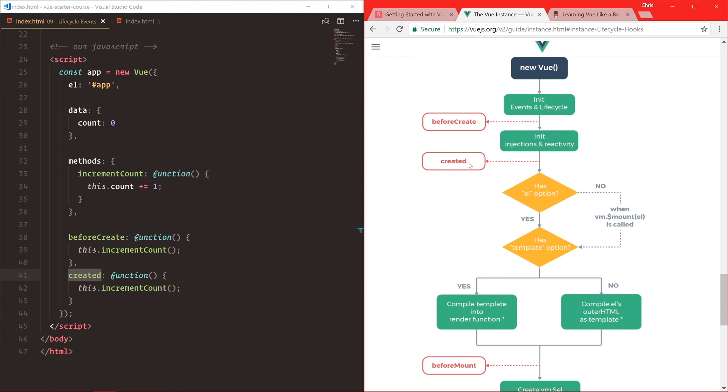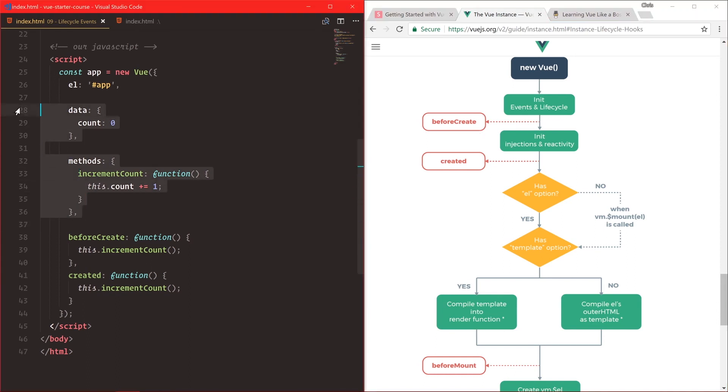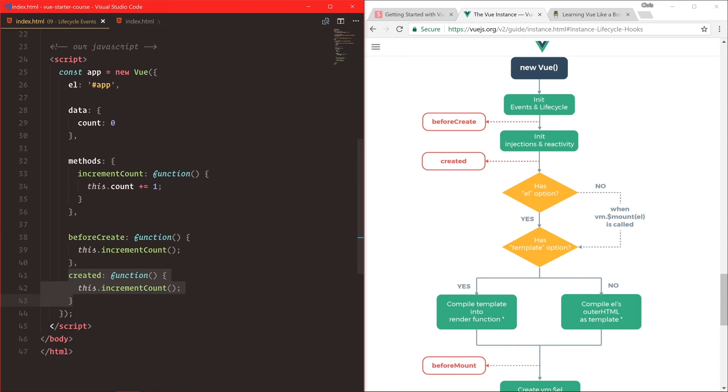So just a quick note, just to make sure you remember that beforeCreate doesn't have access to any of these. You usually want to use created if you want access to data and the methods.